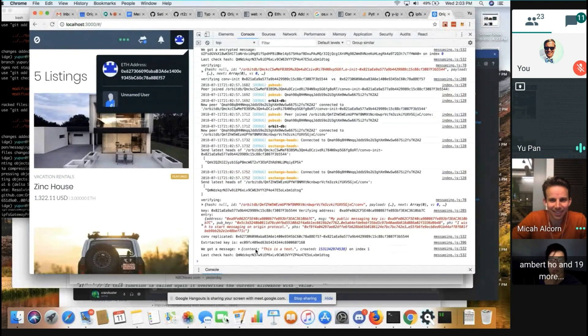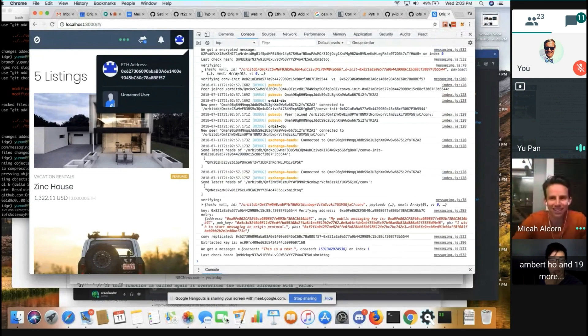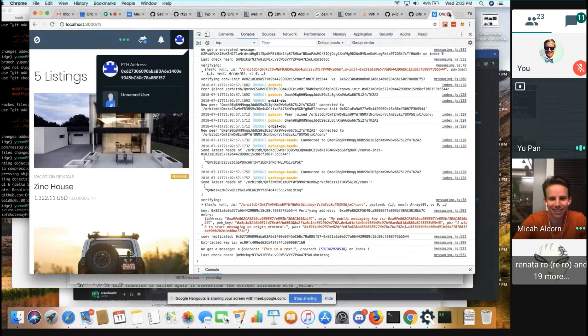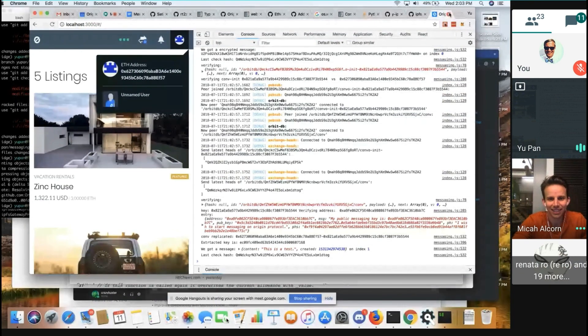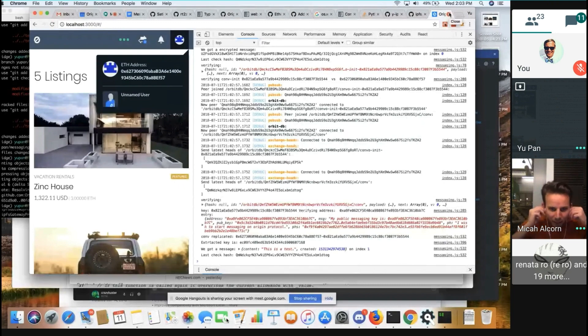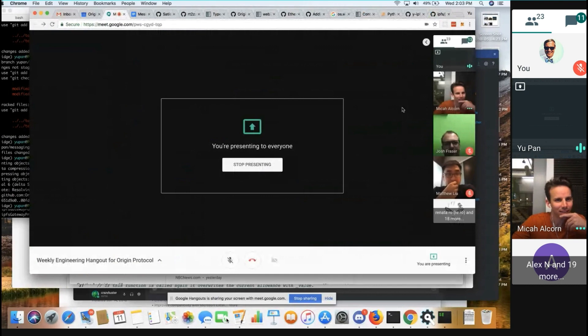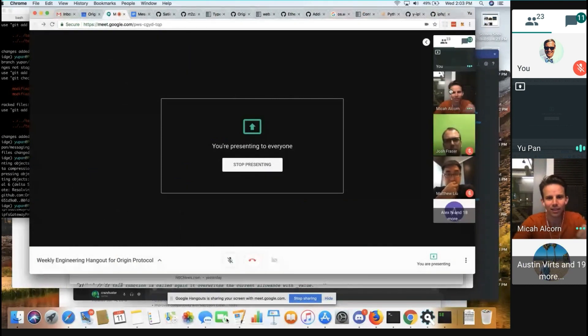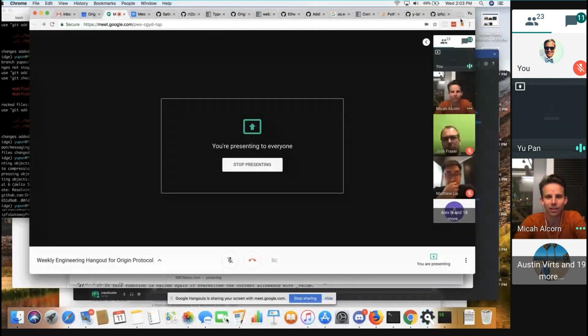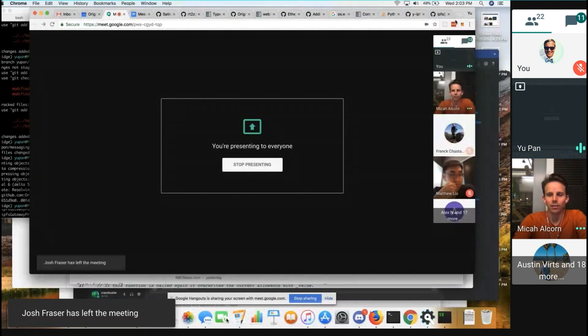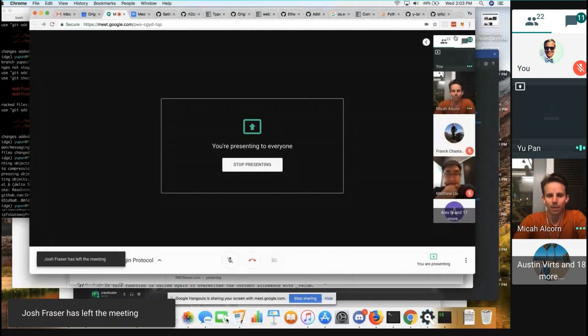And then, yeah, I could show off like, you know, what happens if I'm not here. Should I show that off? Sure. And then if I close my window, Micah could still send me messages. And then Mike, can you send me a message?